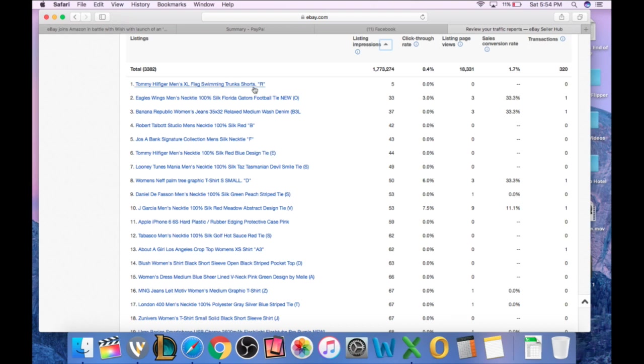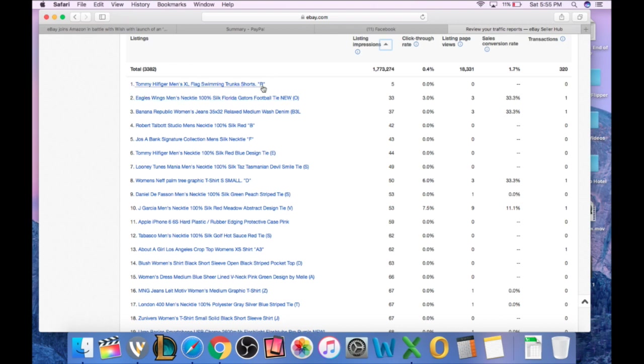Why am I not getting views or conversions? So I may need to go and edit these shorts, change the title, change the price, change whatever I need to change to start getting these things viewed. If nobody's clicking on it, nobody's buying it.